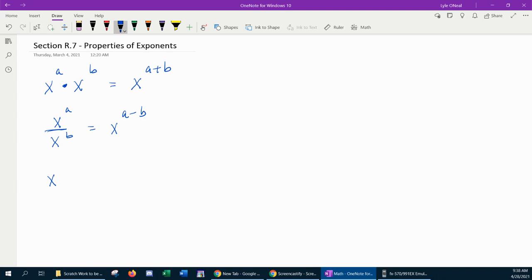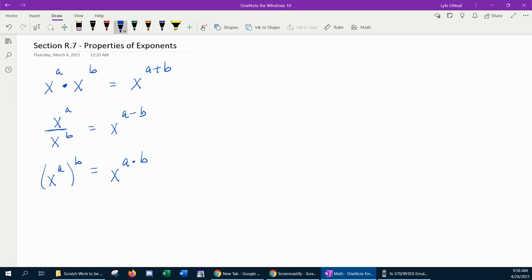The next property: if you have a variable with an exponent that is raised to another power, this is a power raised to a power. In this case, you would multiply the exponents. So x to the a raised to the b would simplify to x to the a times b.